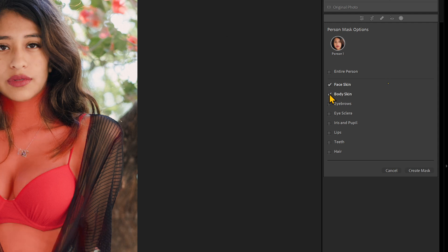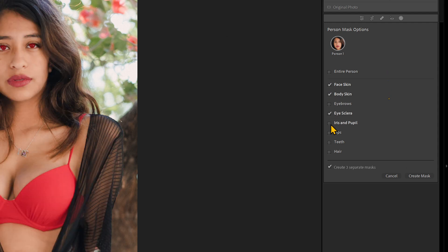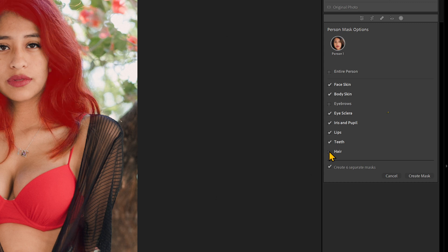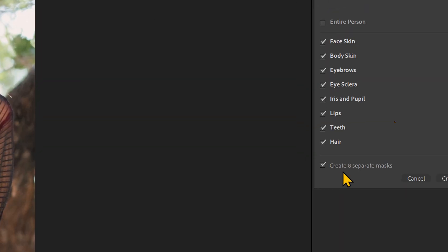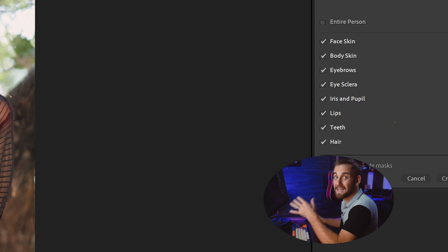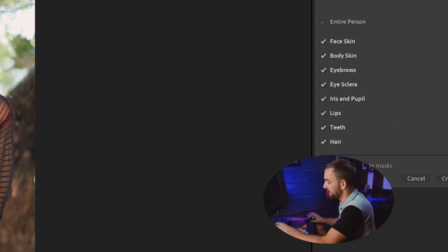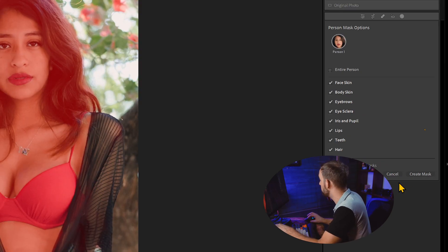It doesn't just select the subject — it goes through and detects everything with the AI engine. Now it allows us to select each individual item like face, body, teeth, hair, and say I want all of these selected, or I just want skin selected. Or I want you to make all of these as separate masks.